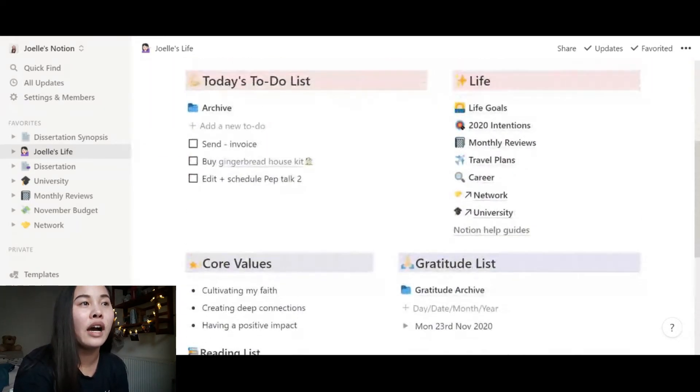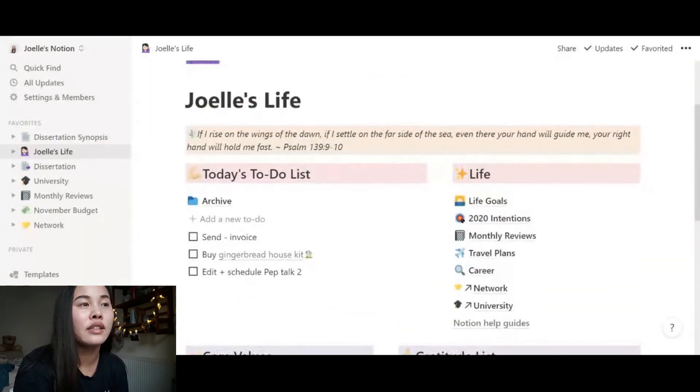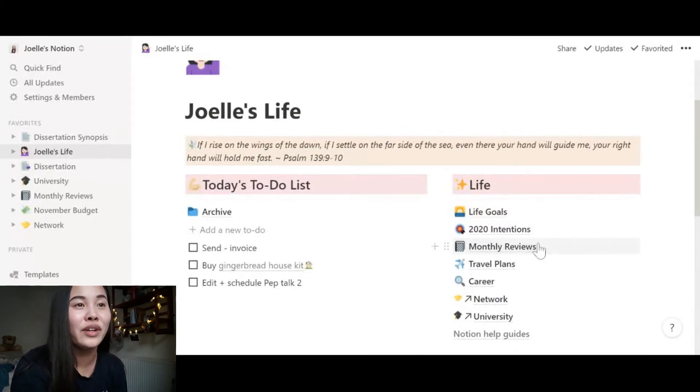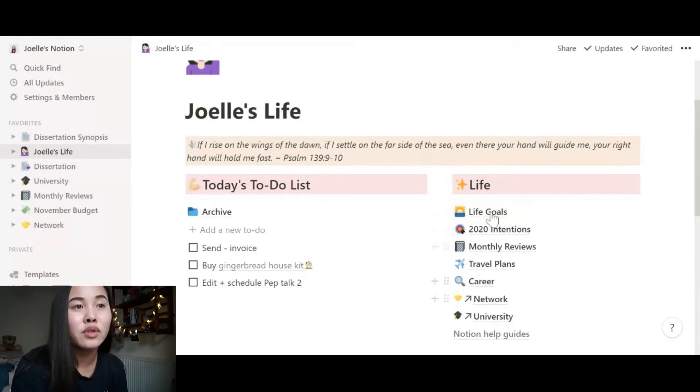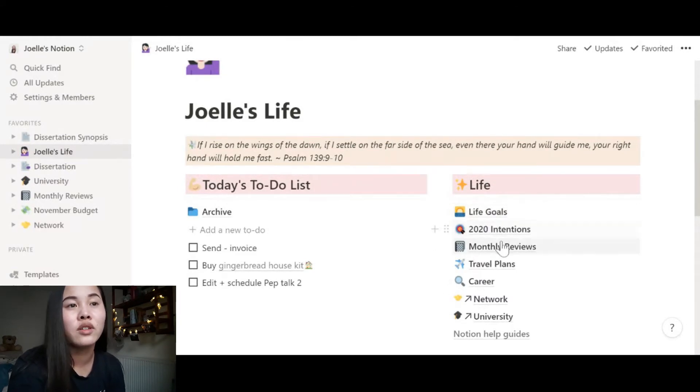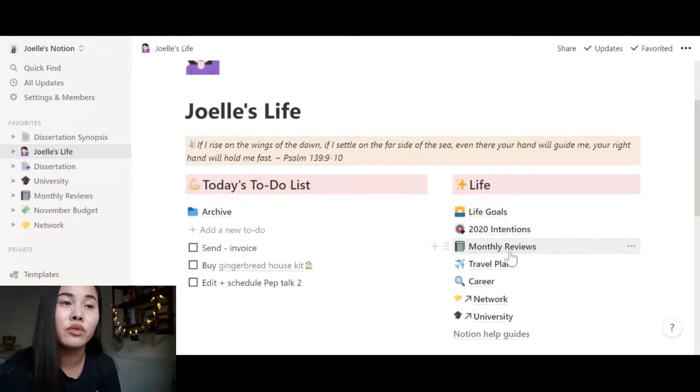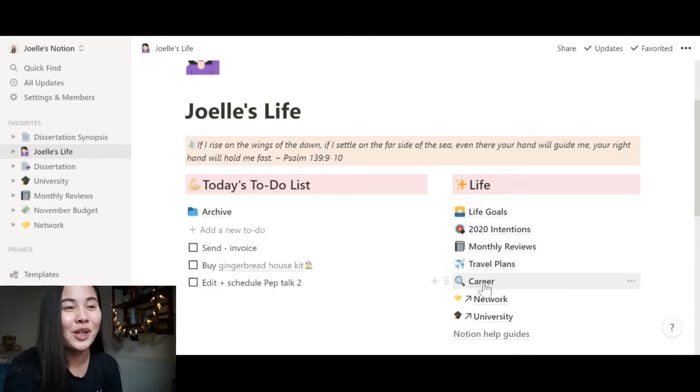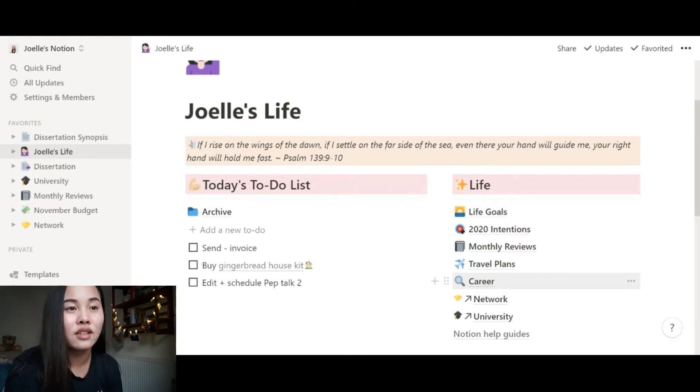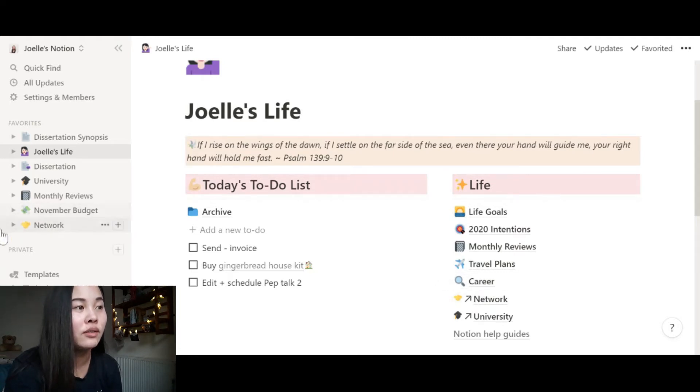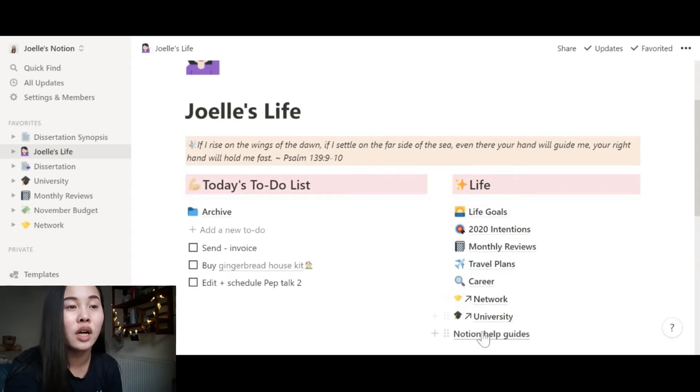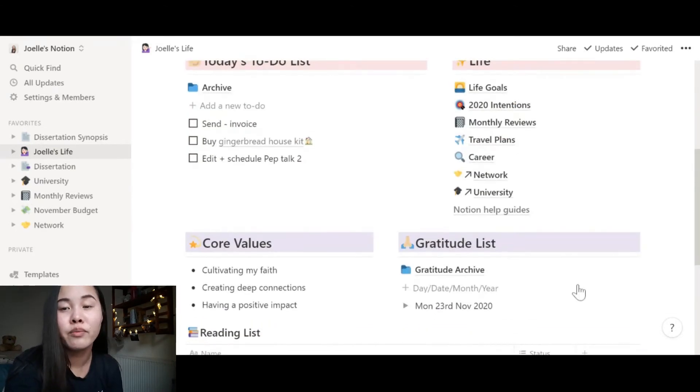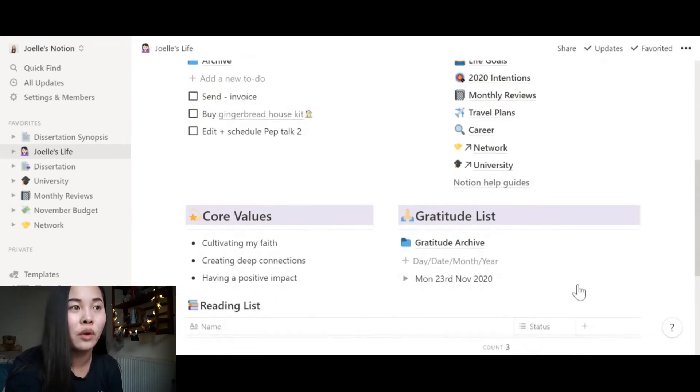So here is my hub and this is my setup. It's pretty simple. What I have here is my to-do list, which is pretty bare at the moment, but also my life hub - life goals, 2020 intentions, monthly reviews, travel plans, which I have none because of lockdown. Career, so my dream career, career plans, things like that. My network, which you can see is also over here.